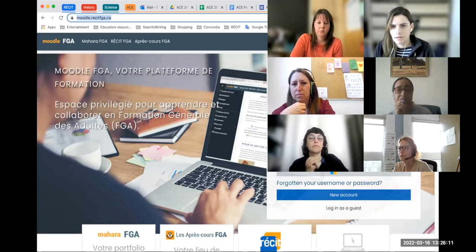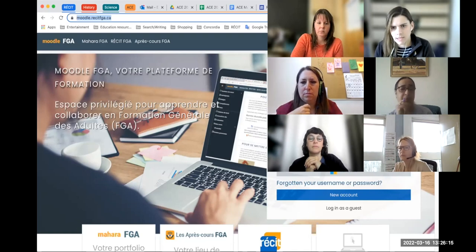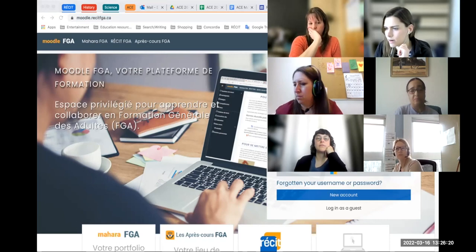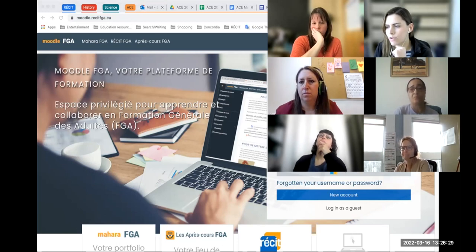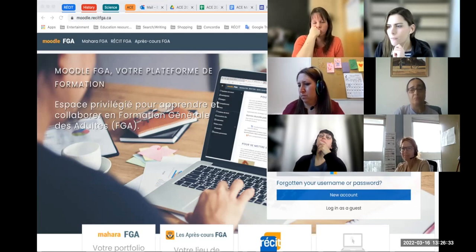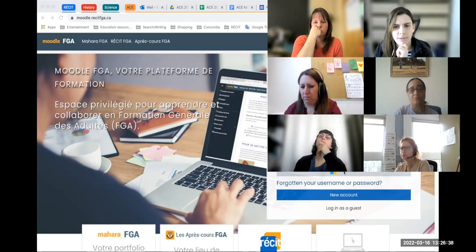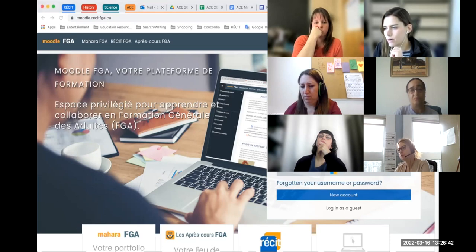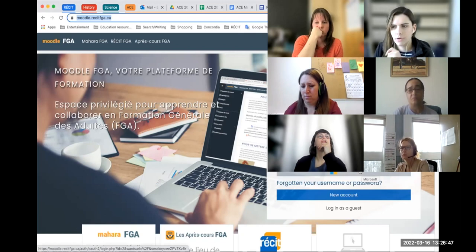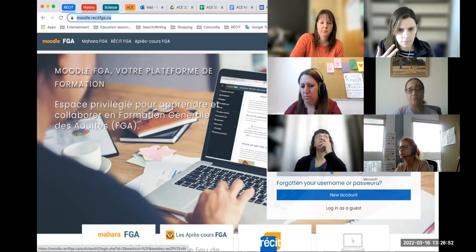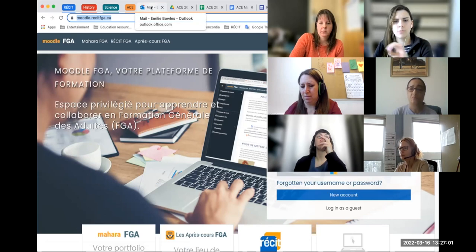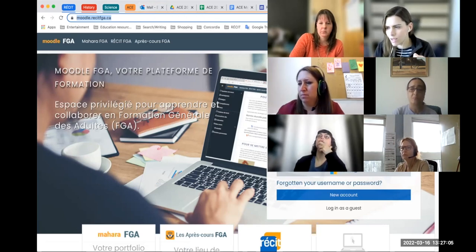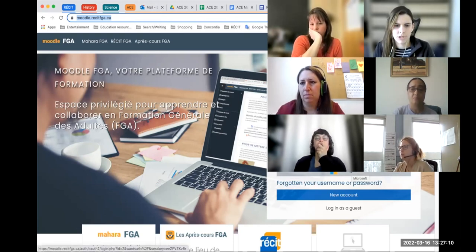I'm going to stick this link in — this is the link for Moodle FGA, which is where we are going to do the rest of our workshop today. Log in using your account on Google or Microsoft. If you are a Google board, click that Google button. If you are a Microsoft board, click on the Microsoft button. What's going to happen when you do that is it's probably going to send you an email — might end up in your junk or your spam depending on your board — with a link to confirm your registration on Moodle FGA.